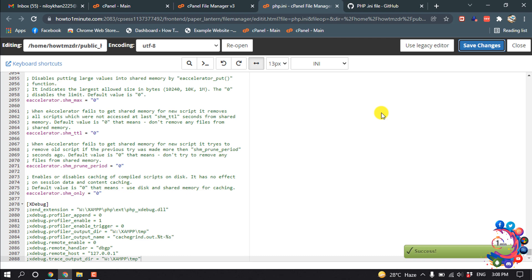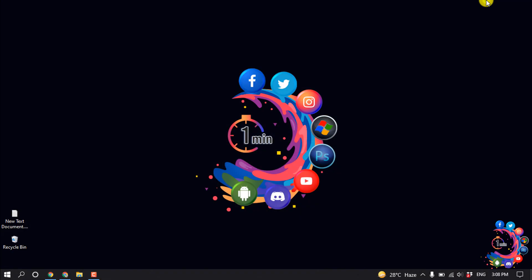So this is how we can create a php.ini file in cPanel. If you find this video helpful, make sure to subscribe How to Admin It. Thanks for watching this video.